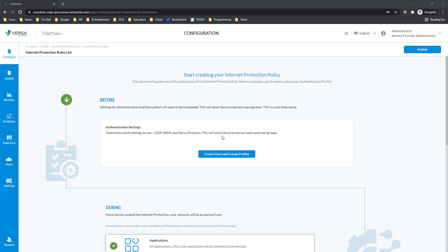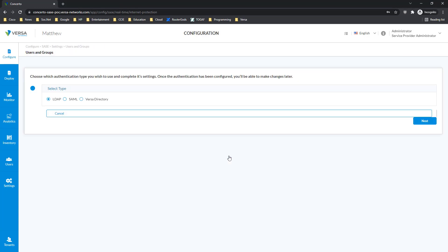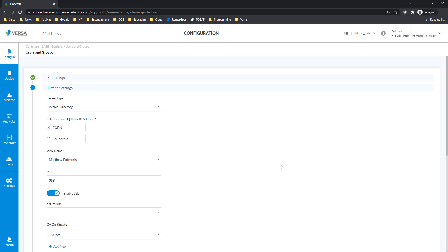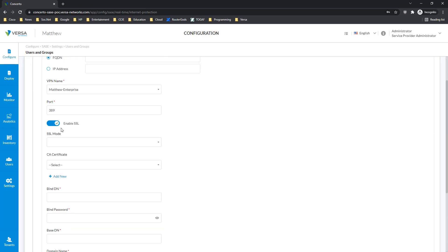The very first thing the system will propose you to do is to create an integration with the authentication provider of your choice. It can be LDAP, for example — in LDAP we can go and configure Active Directory type, or maybe it's going to be OpenLDAP.